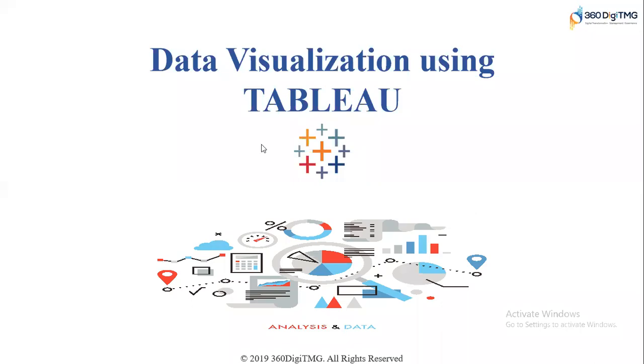Hello, welcome to Tableau training tutorials by 360 Digi TMG. In this video, we will try to look at how to visualize key progress indicators or key performance indicators in Tableau.